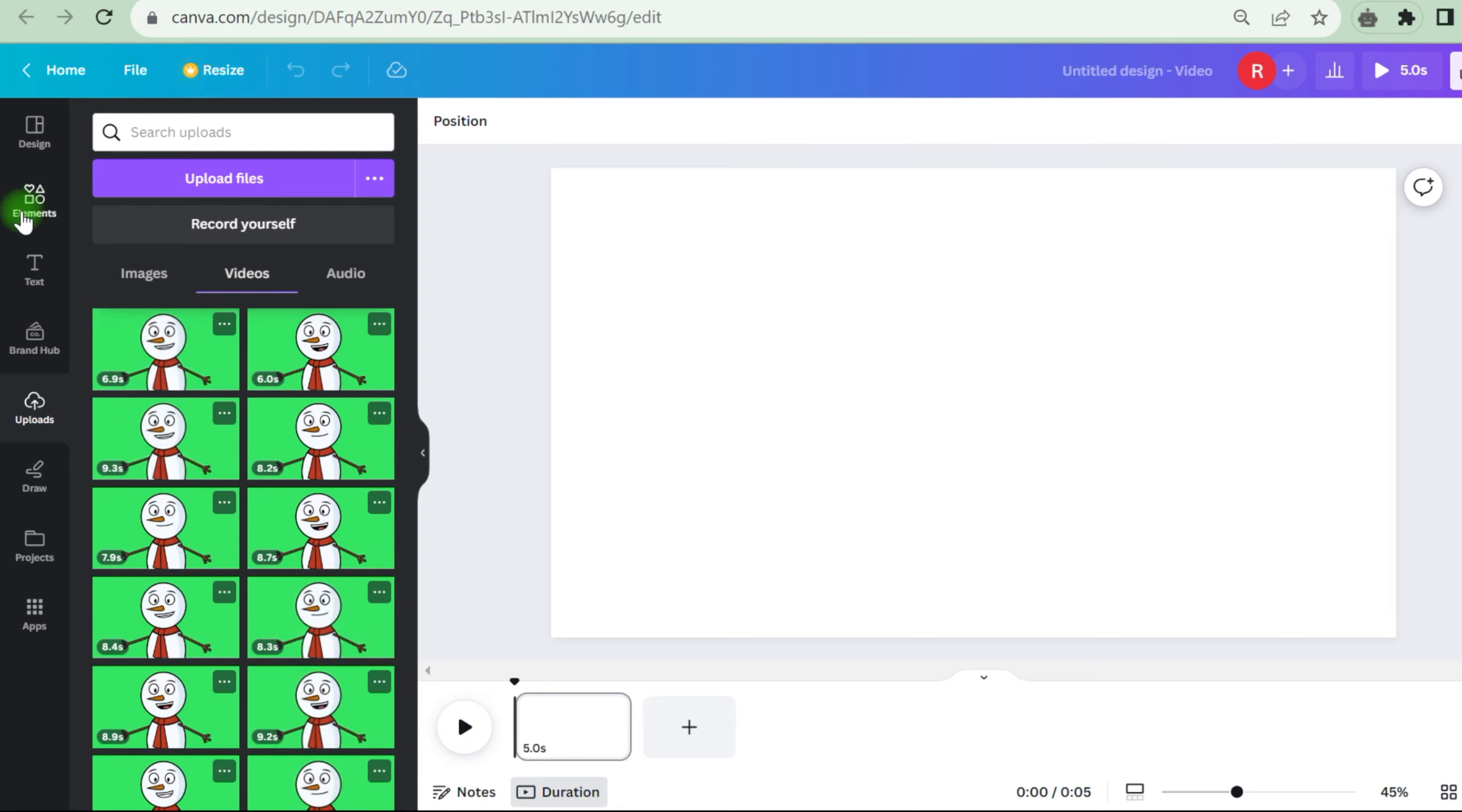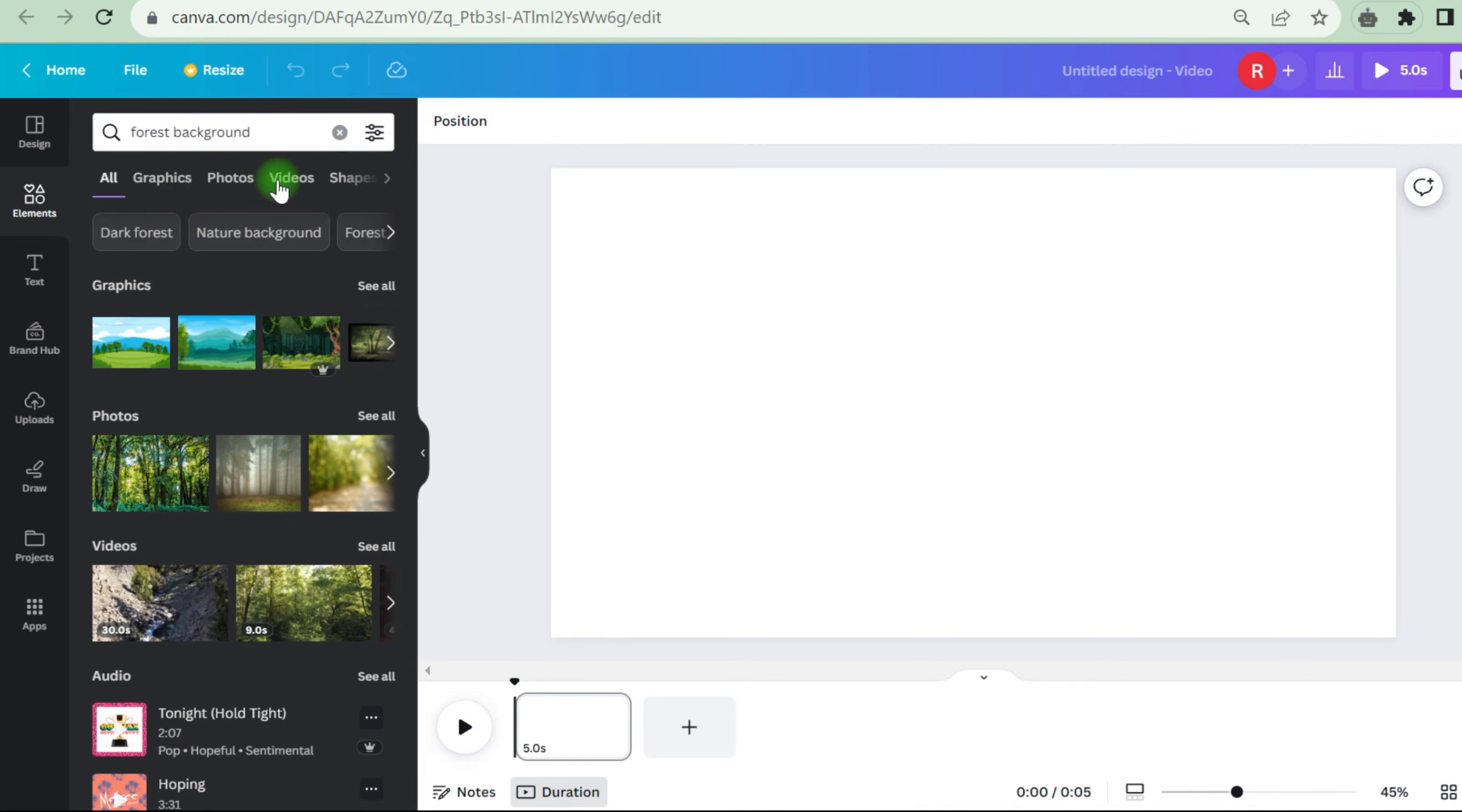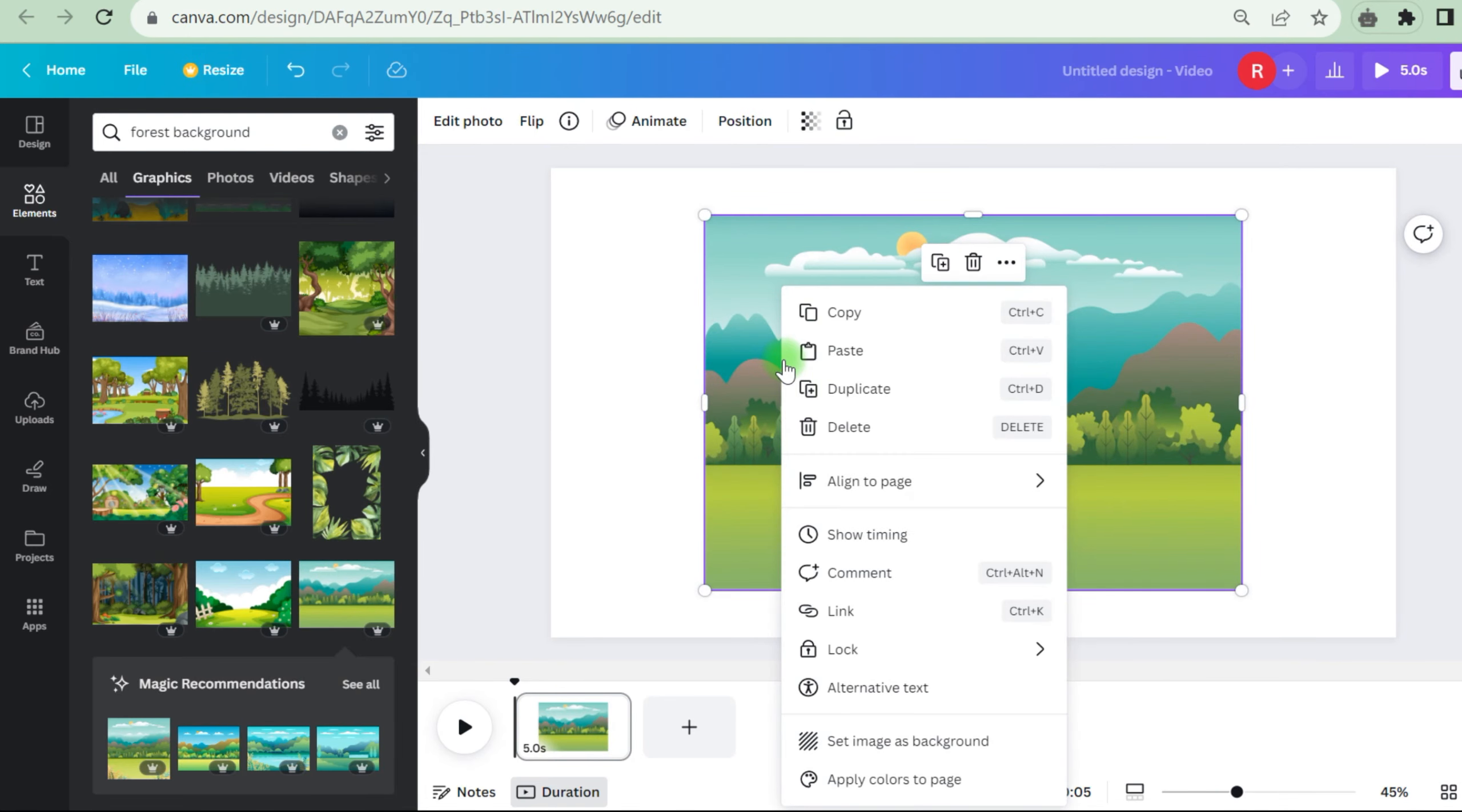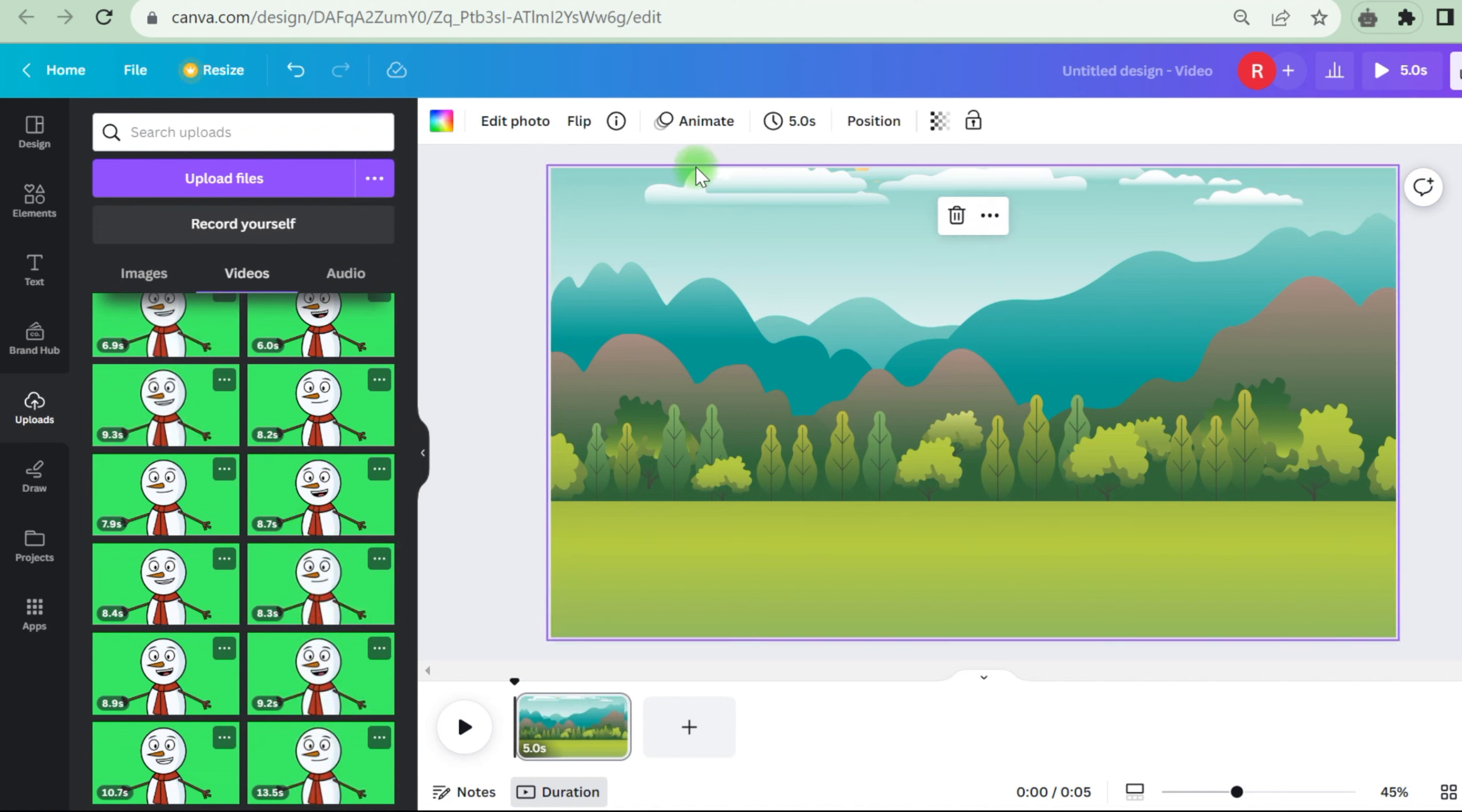After you've uploaded the animated movies, go to Elements and look for a forest backdrop. Choose an appropriate backdrop picture and scale it to fit the video size. Refer to the animated video time in your upload folder to change the video size. For example, if the first video is roughly 13.5 seconds, set the timer to 13.5 seconds in the editing area for perfect synchronization.